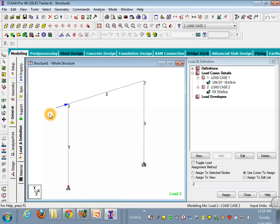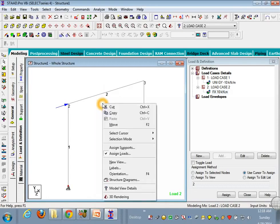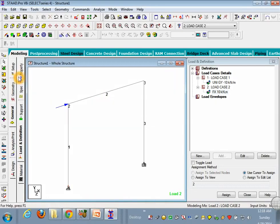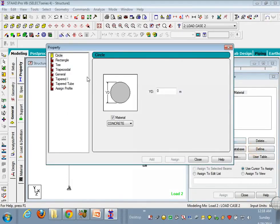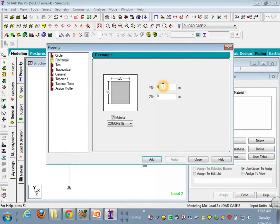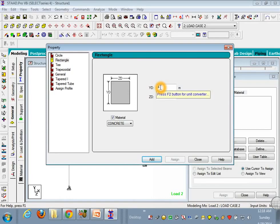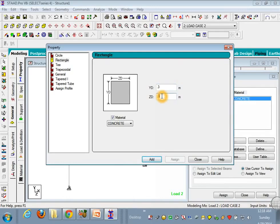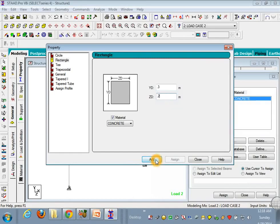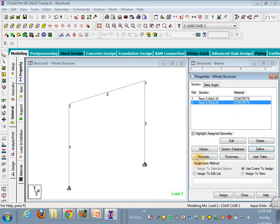Now this time the property, because the main property what we have left here is the section property. So you go to properties, define. I want this section to be rectangular and gives it as 0.4 meters, 0.3, add it. Now this is for the column section. Now this is for the beam, 0.3 and 0.2. Add it and close it.